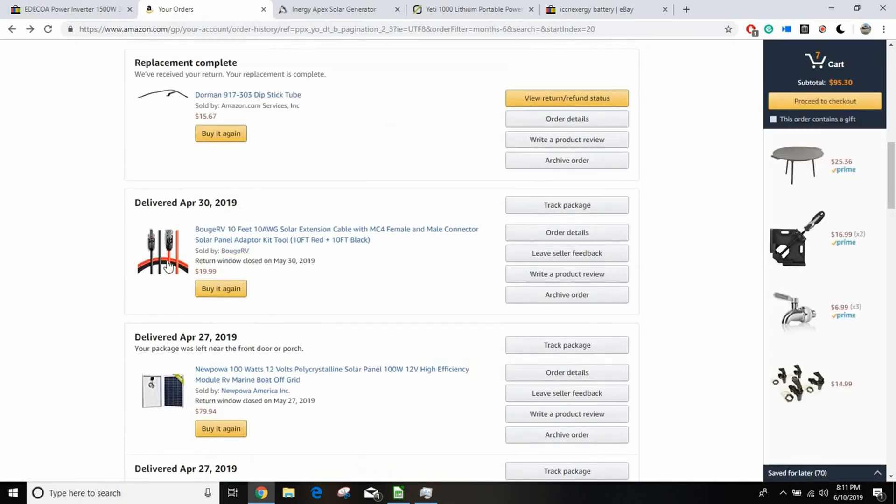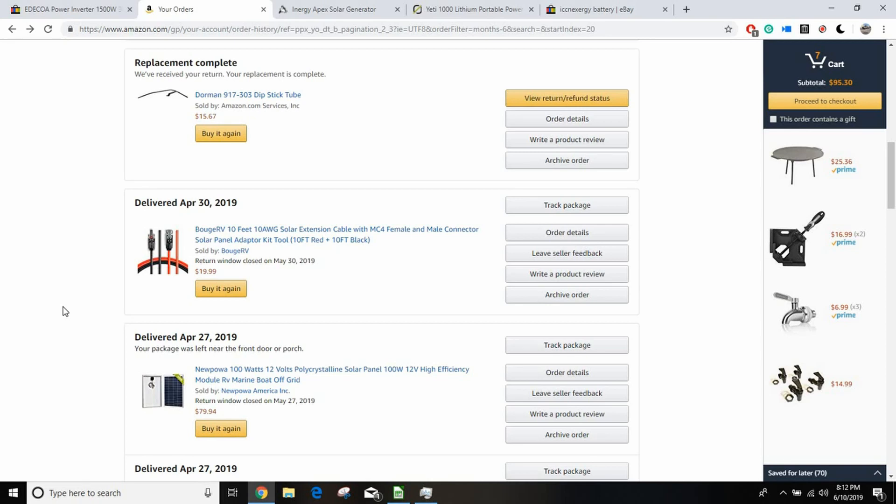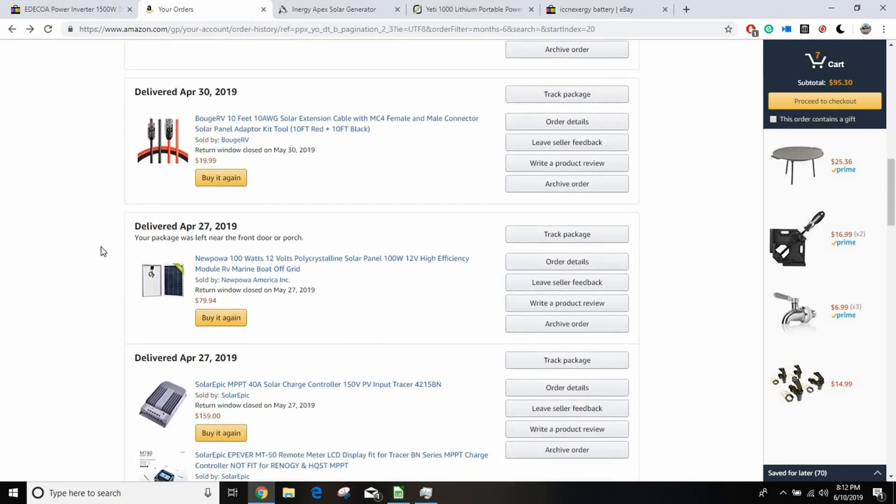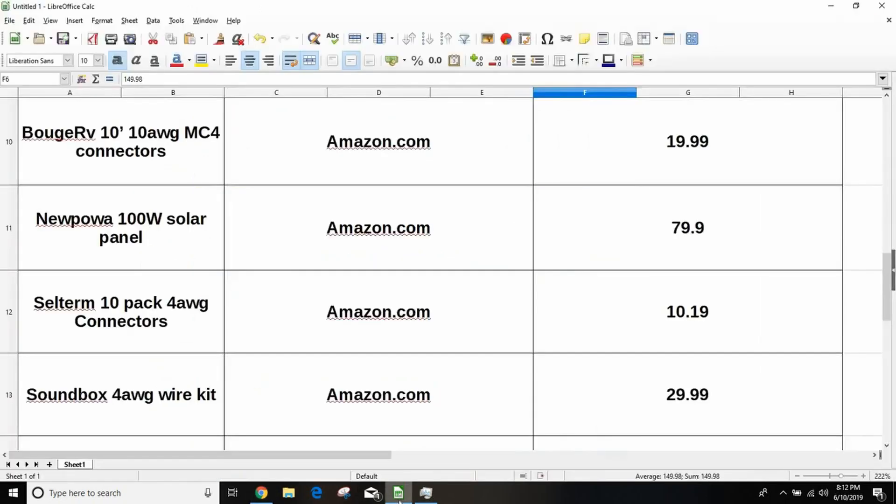These Bougerv 10 foot 10 gauge MC4 connectors. MC4 is a connector type that's on my solar panel. So these plug into it, and then the other ends are bare, you just plug it into the charge controller and run a screw down on the wire. It was $20 for these. They're 10 foot, it was long enough to reach from the hood of my truck back to the bed under the camper where I was keeping the box. They plug right in, it's pretty self-explanatory. Right on the charge controller it'll say, like it has a little picture with solar panel and it says plus and minus on it. So if you're considering a solar generator, I think you can probably handle that. Next up was the solar panel, and I went with literally the cheapest one on Amazon, the NewPowa, that's what it says, that's how it's spelled. 100 watt solar panel, it was $79.90.